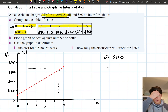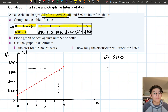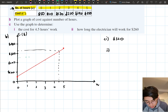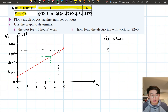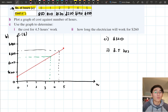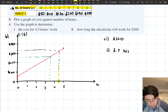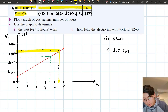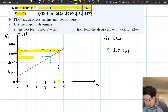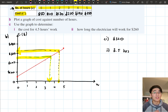For part D: use the graph to determine how long the electrician will work for $260. This time we start at $260 on the vertical axis, go across to the line, then read down to find the time. That's roughly three and a half hours — 3.5 hours. So depending on what the question gives you, you read off the graph in different directions: if given hours, go up to the line and read the cost; if given cost, go across to the line and read down for the time.